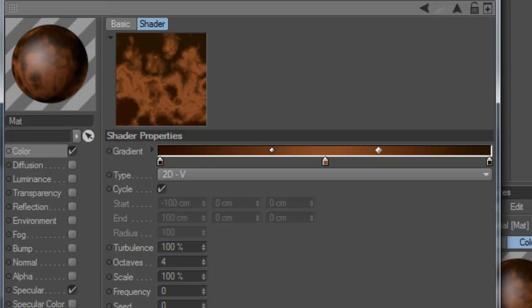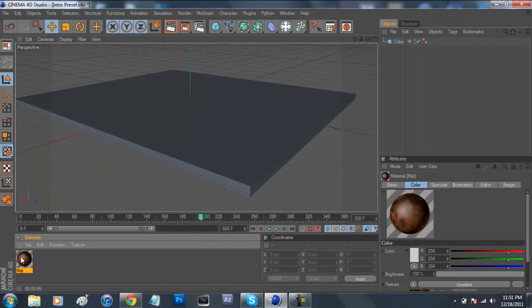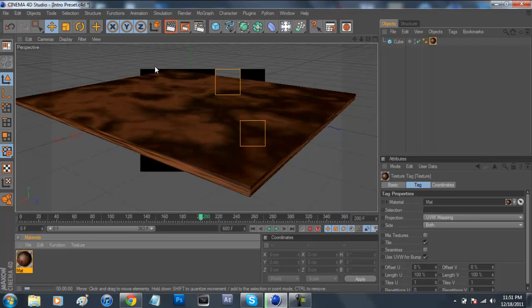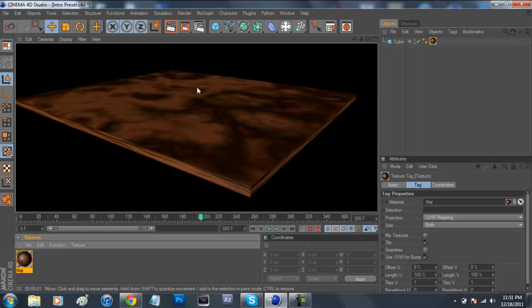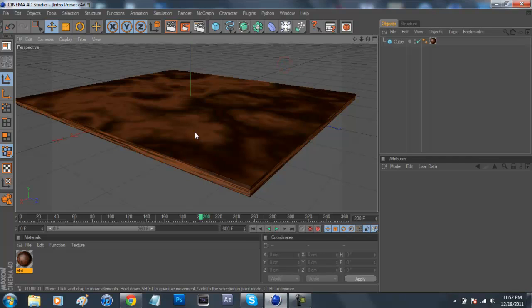And once you're done with that, you can exit out of that and just throw that on here. So now if we render that out, it looks pretty, it looks like dirt, it looks okay. This is not too important, it's really what's going to be coming up next.